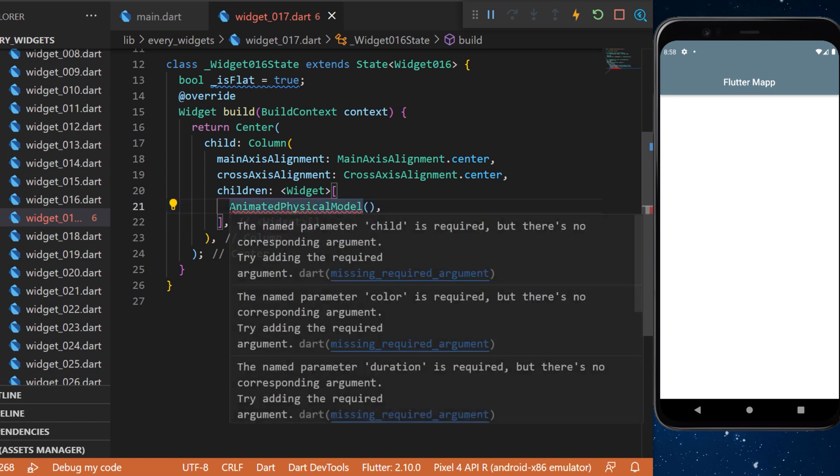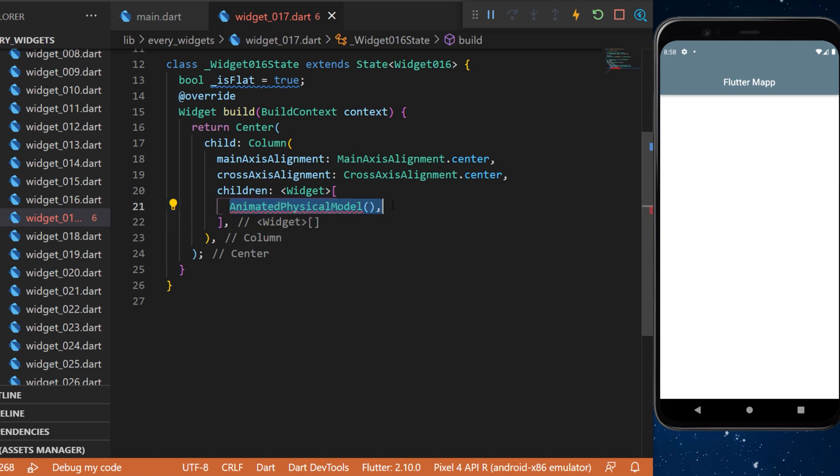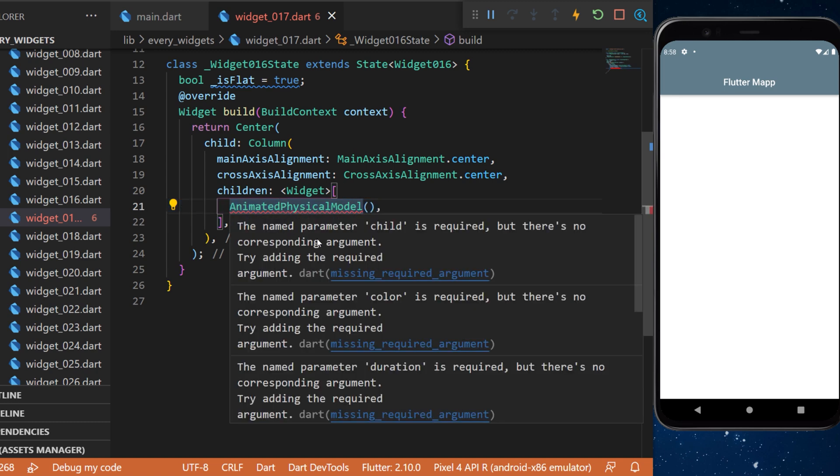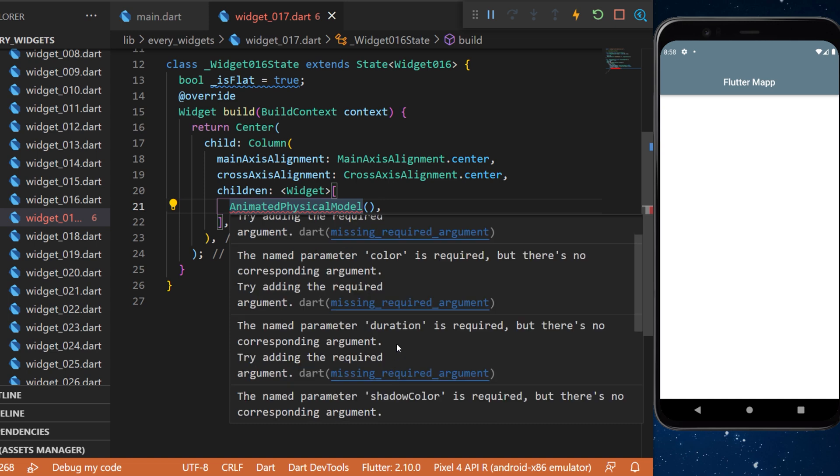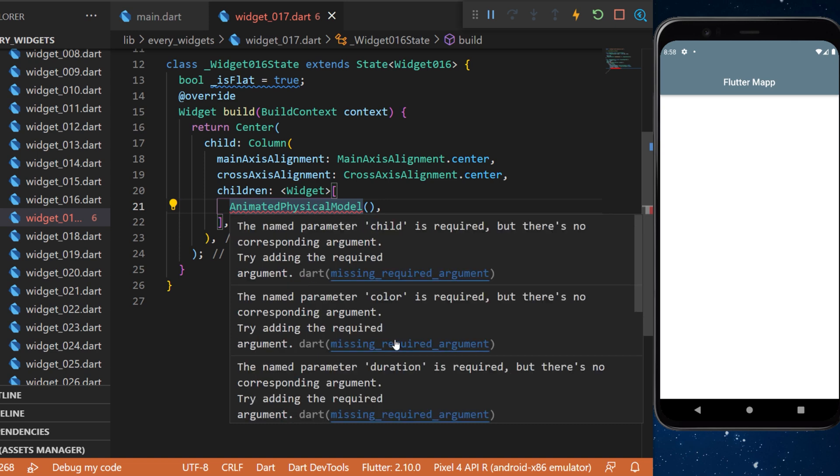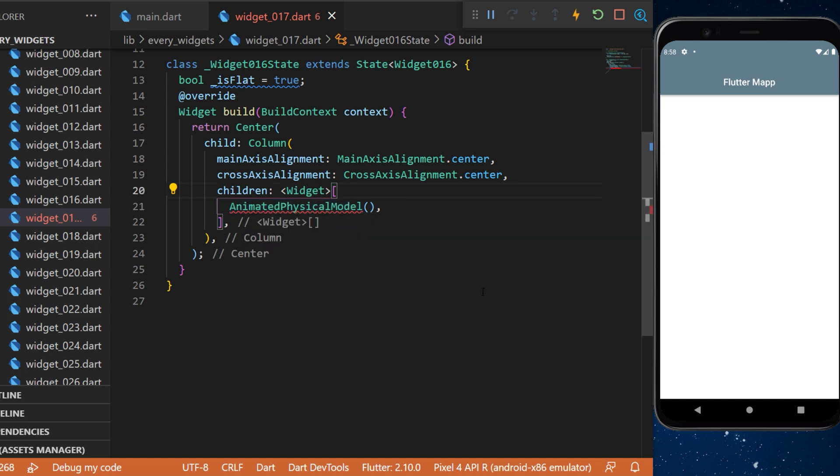The first one is the animated physical model and you can see that this requires the child, the color, the duration and multiple other arguments.